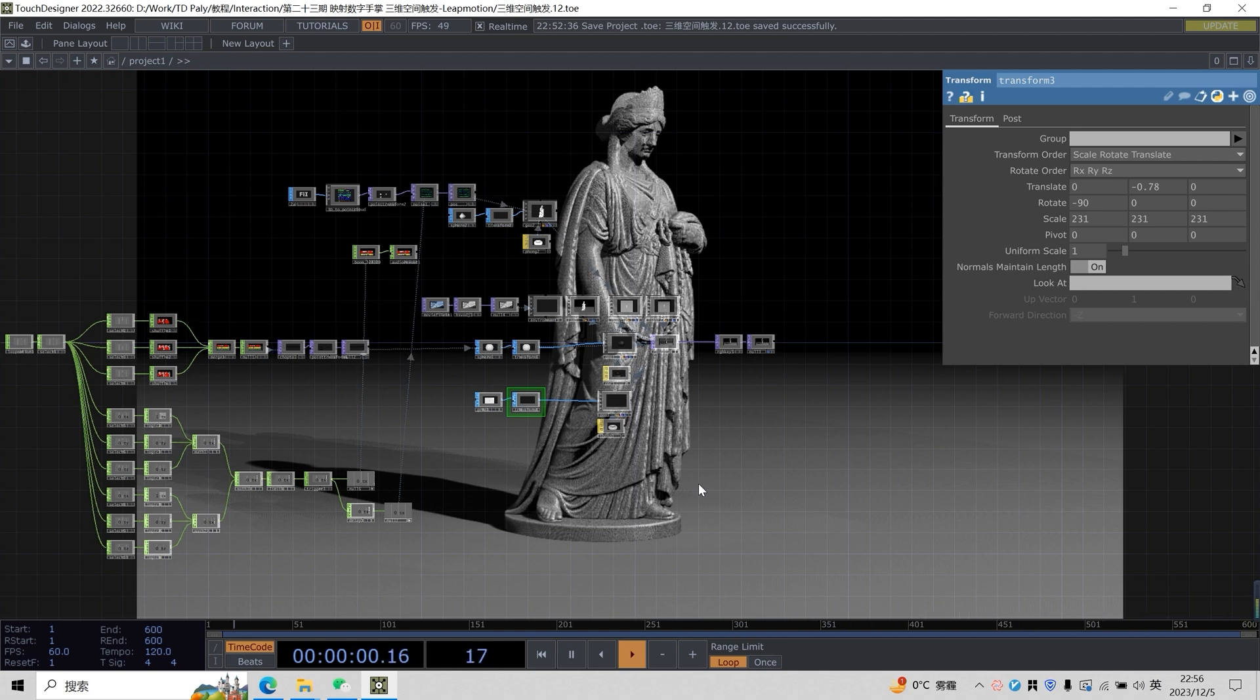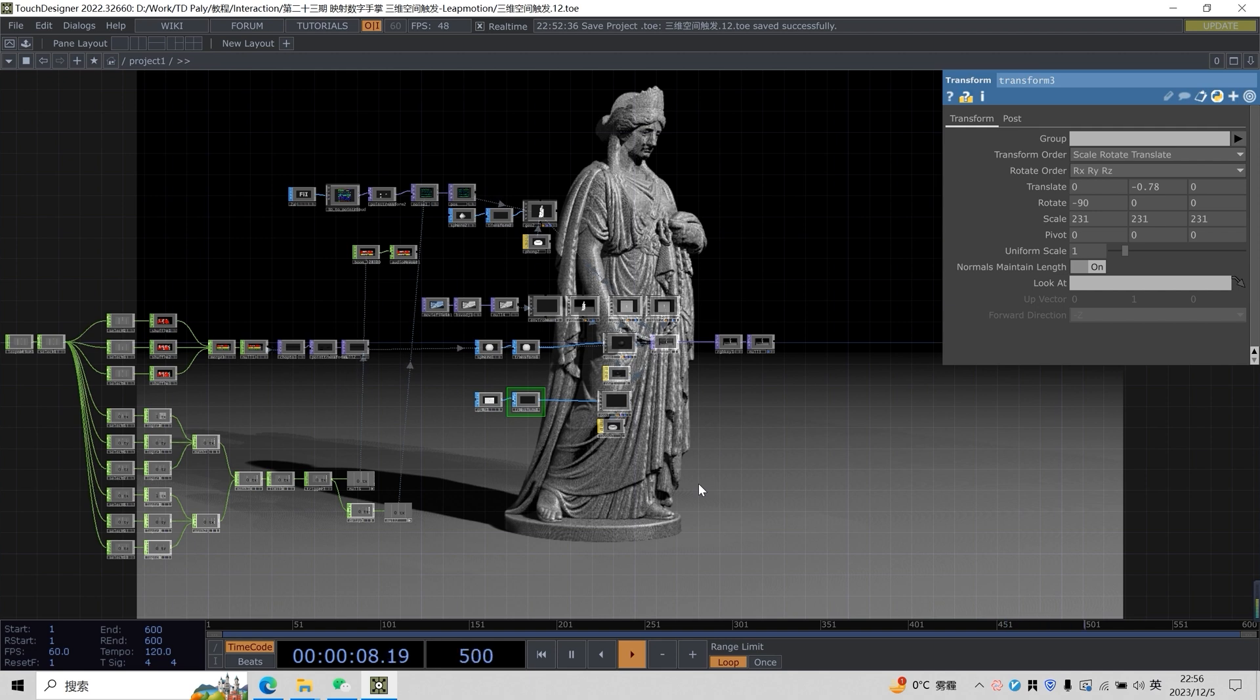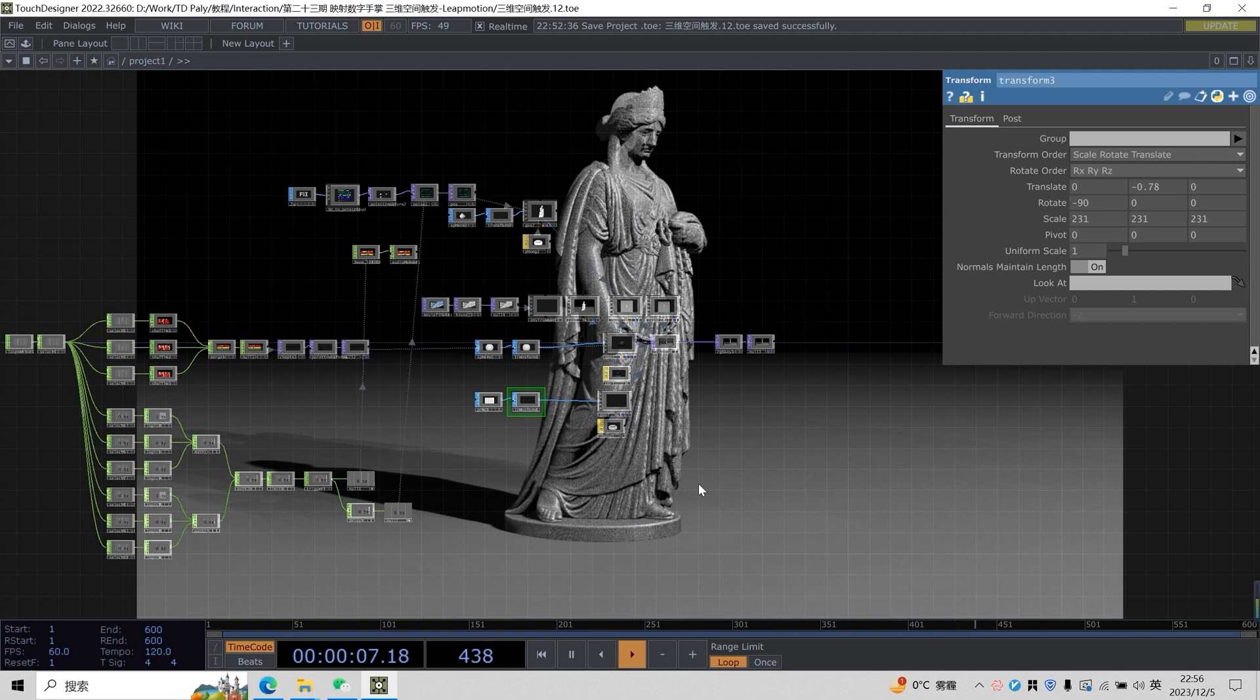In this lesson, we will improve our skills on the basis of the previous lesson. In the previous class, we learned about two-dimensional interaction position judgment. In this class, we will move up one dimension - we will go up to three dimensions.